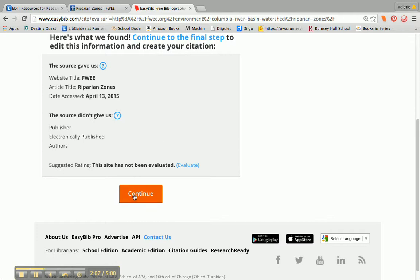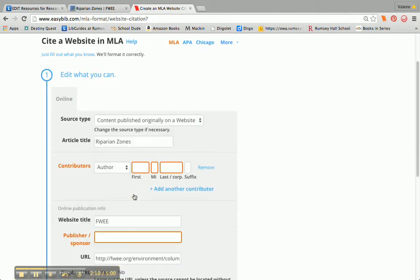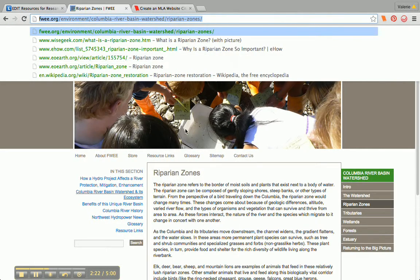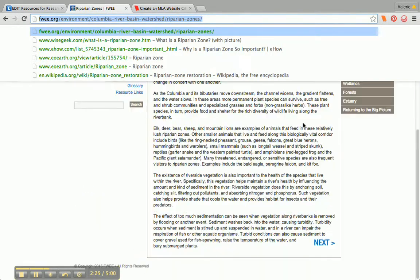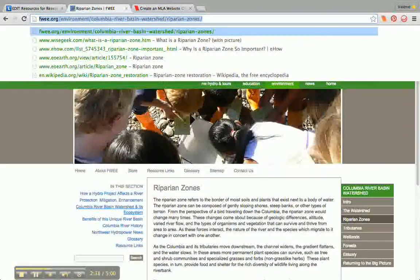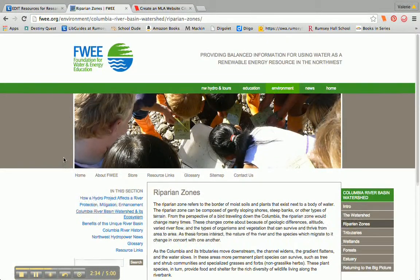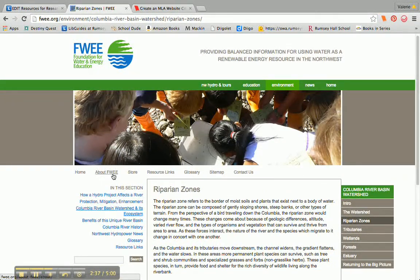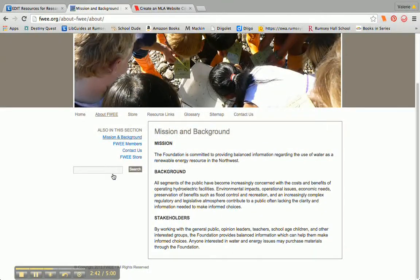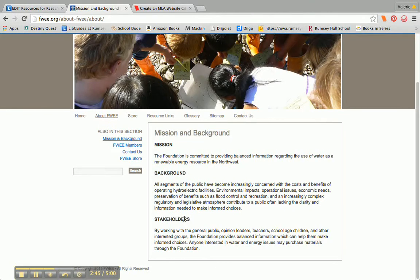That doesn't mean the information isn't on the website — I just have to do some extra searching for it. So I'm going to click on Continue, and EasyBib gives me a form where everything highlighted in orange is information it could not find for me. I've got to go back to my site and look around to see if I can find the author of this article. Sometimes I need to click on a different page — I may need to go to About FWEE to find who the author is — but I just get the mission, background, and stakeholders. Sometimes you don't have one person's name.